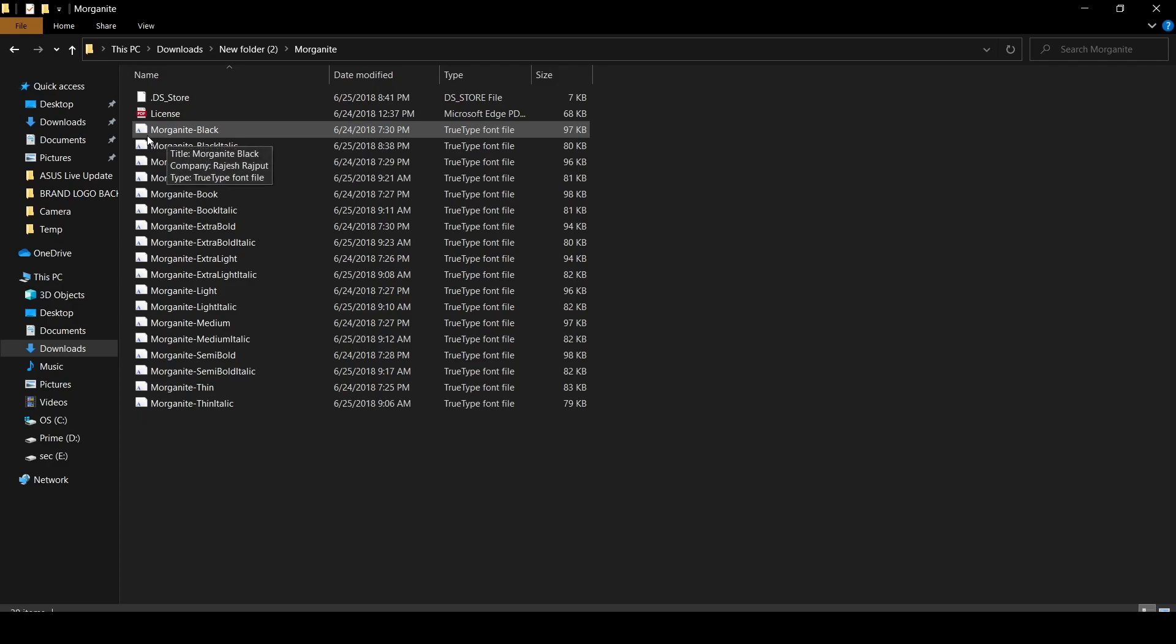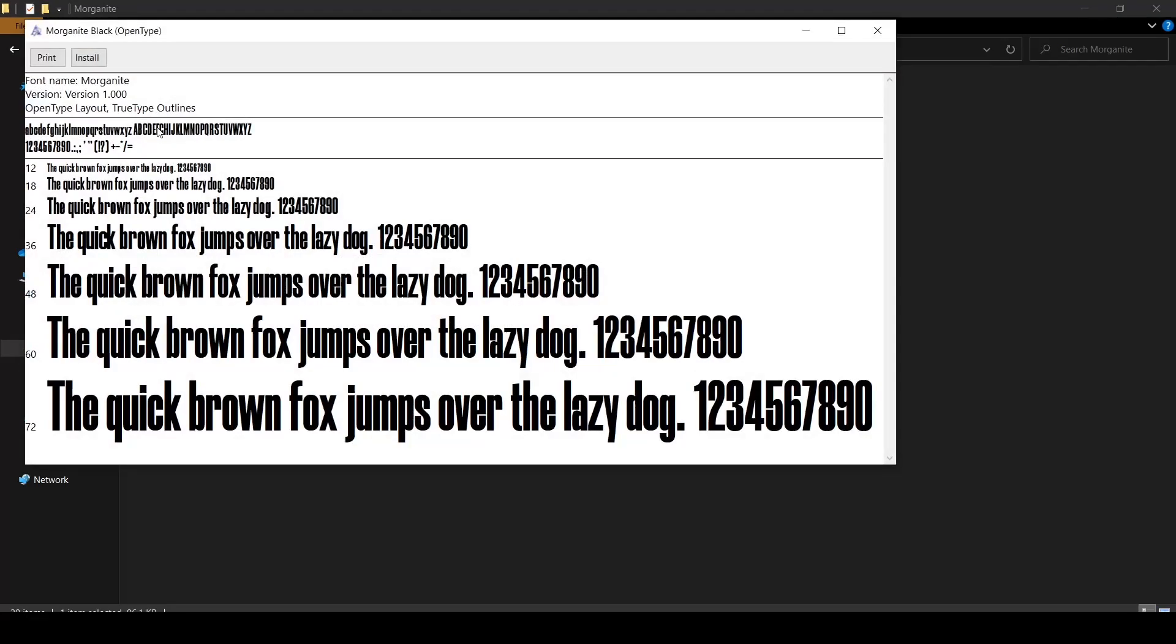Each item with white folder icon and with a blue A is a font file. I'm going to click on Morganite Black and you can preview it, so how it is going to look when you install it and use it. This is the preview. If you like it then you just simply need to click on install.